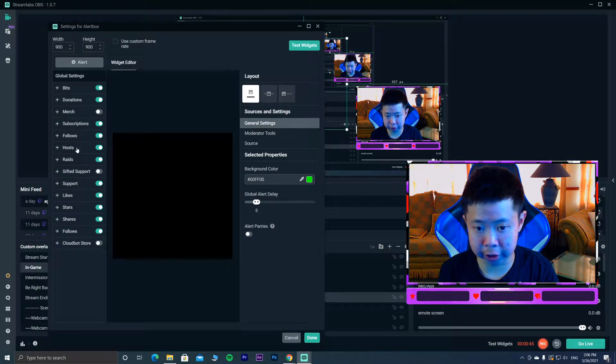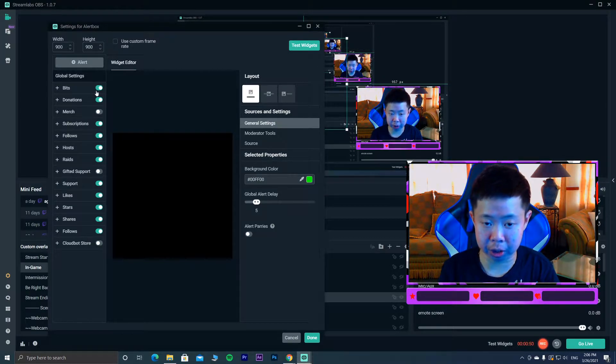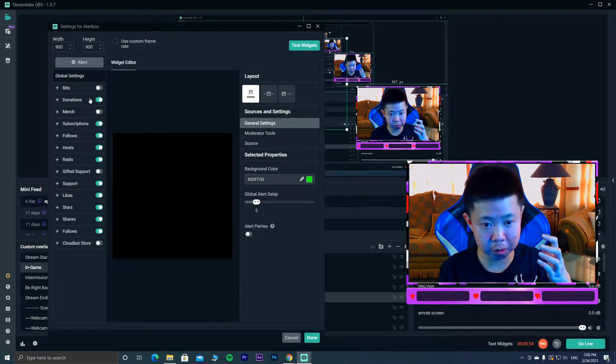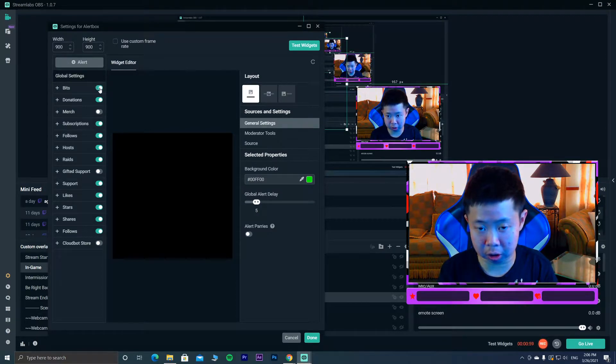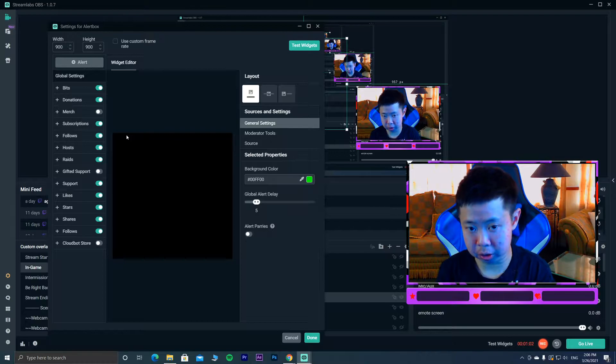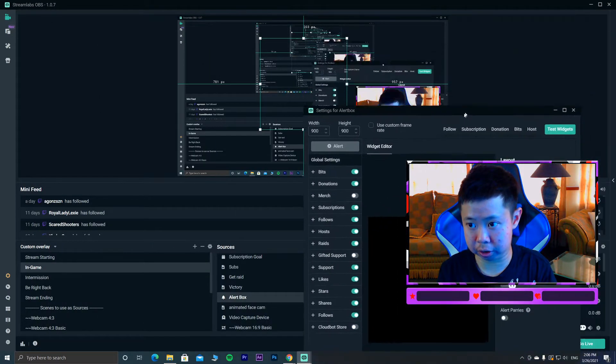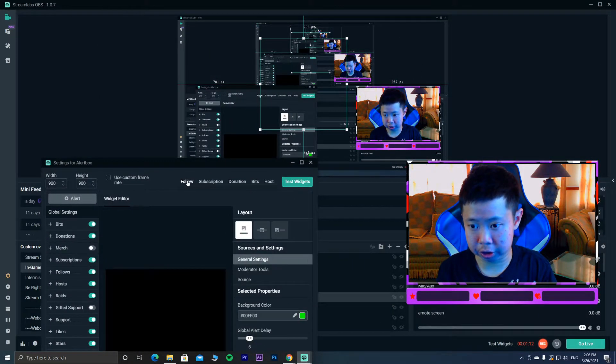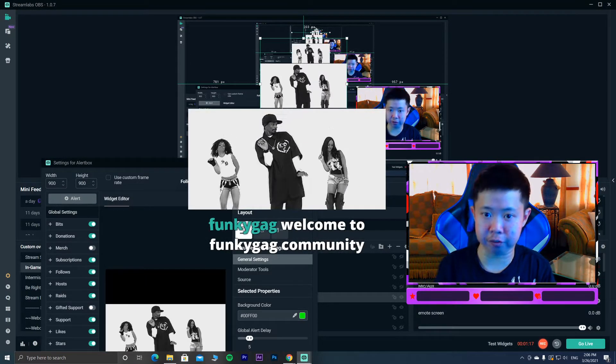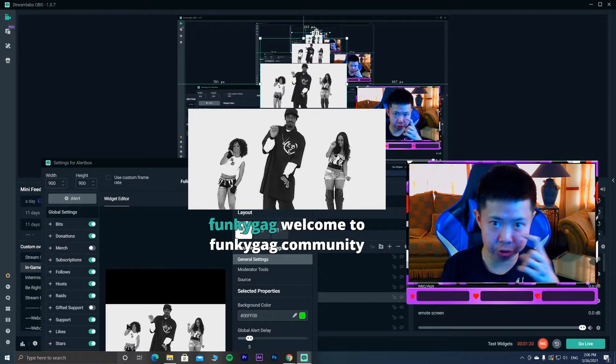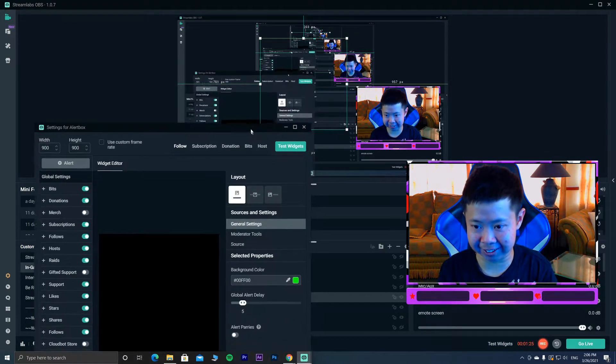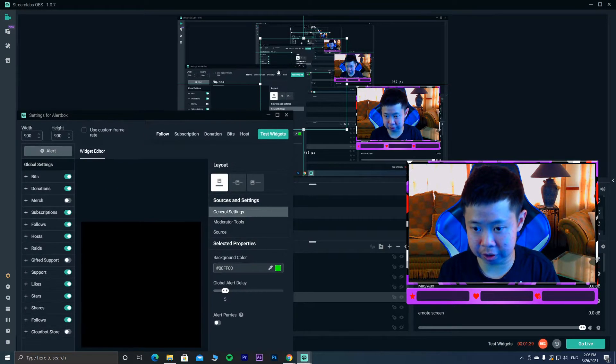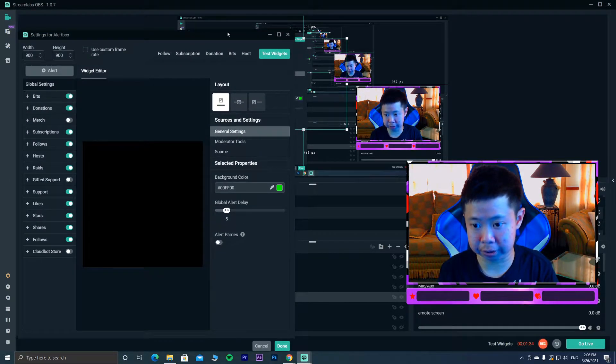You're gonna make sure to toggle it on. If you toggle it off, whenever a viewer is giving you bits or chat, it won't show up. So you have to toggle it on. The first method: you can test the widgets. Let's say we test the follows. I'm gonna tap the follow. Now you can see this is my alert. If you test this thing and it's showing up here, it's working.